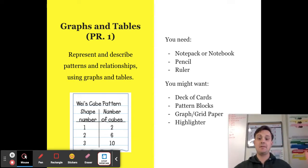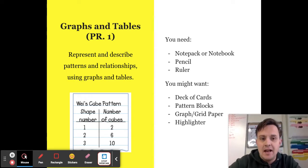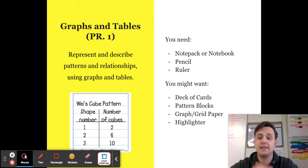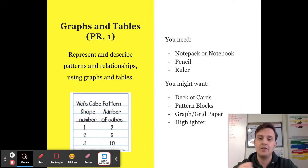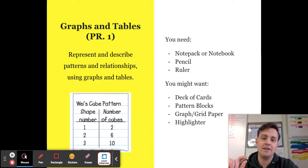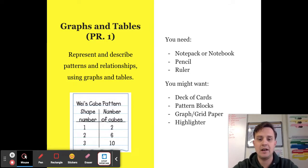This is our first outcome in graphs and tables. Our goal is to represent and describe patterns and relationships using graphs and tables. You're going to need either a note pack or a blank notebook, a pencil, and a ruler. You might also want a deck of cards, pattern blocks, graph or grid paper, and a highlighter.